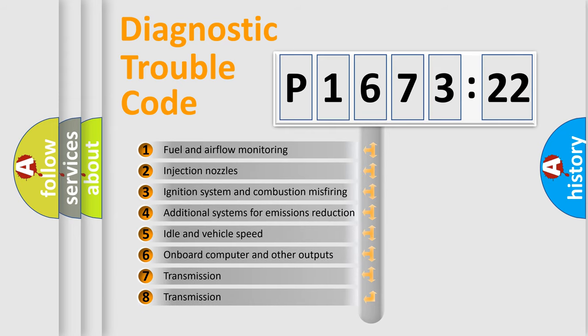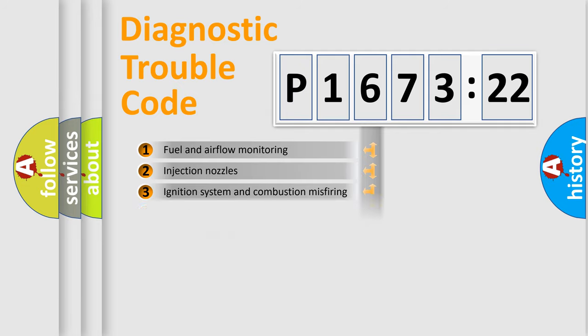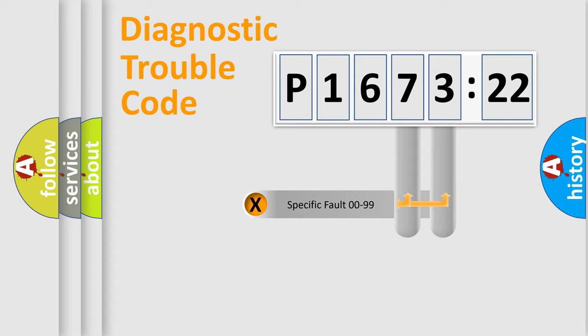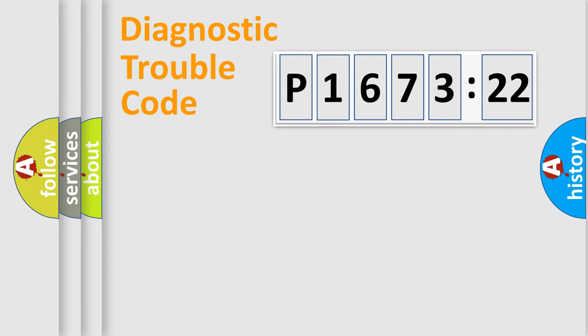The third character specifies a subset of errors. The distribution shown is valid only for the standardized DTC code. Only the last two characters define the specific fault of the group.